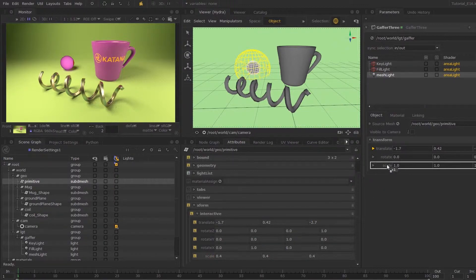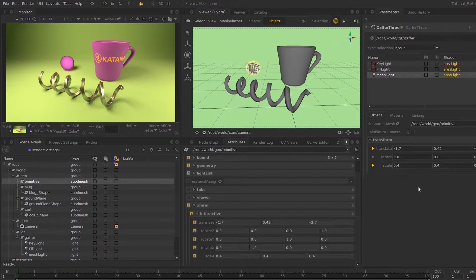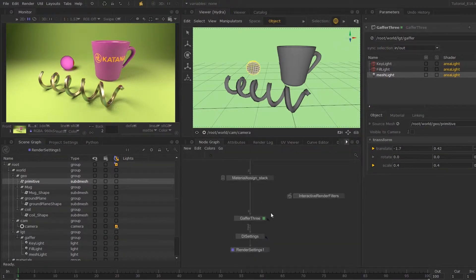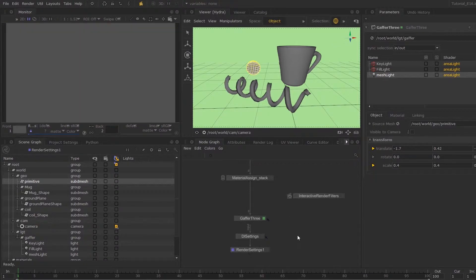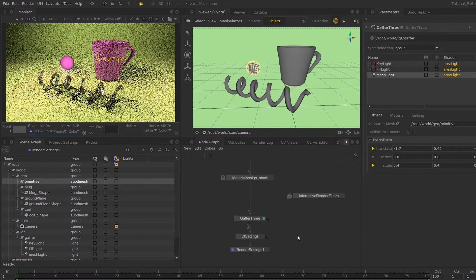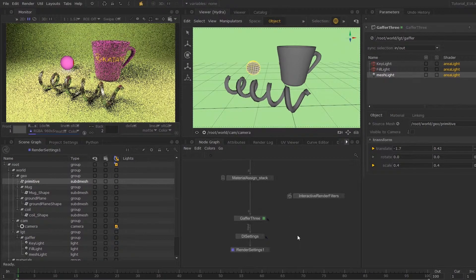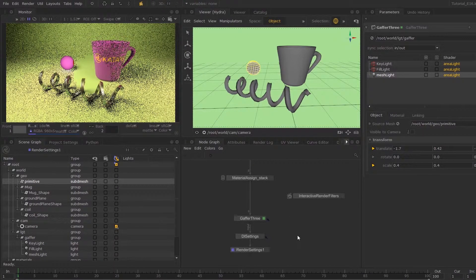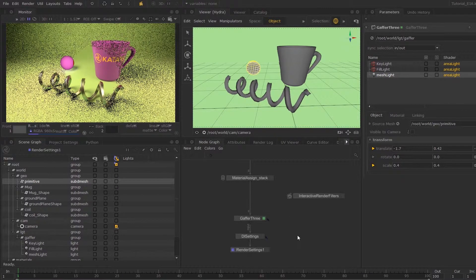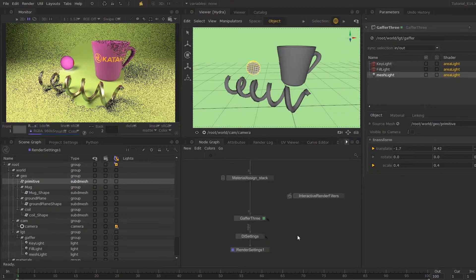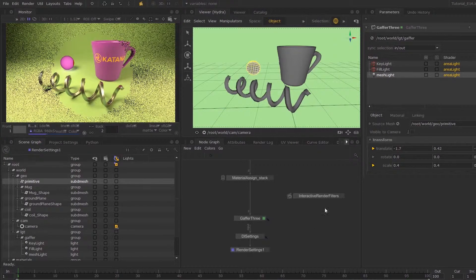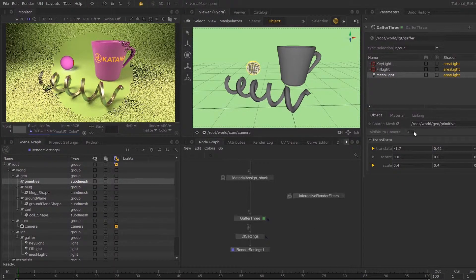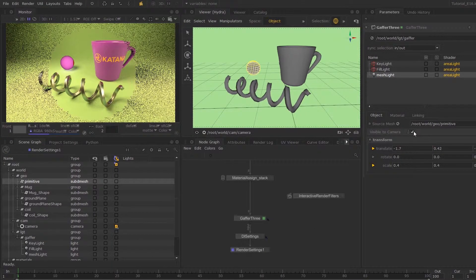If I send off a quick render to see what we have now, we can't see our mesh light because it is not set to visible to camera.